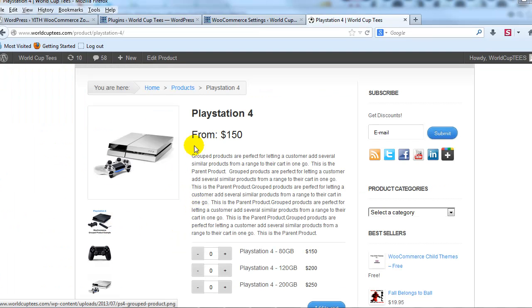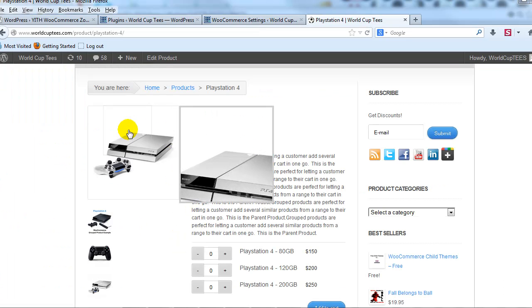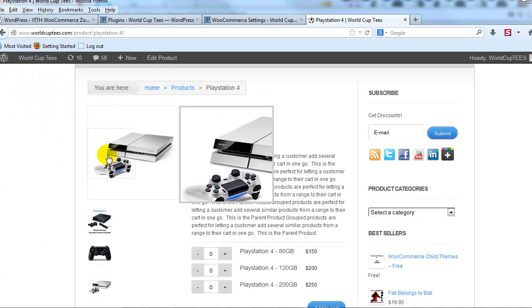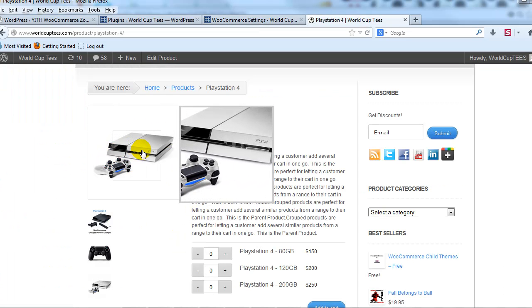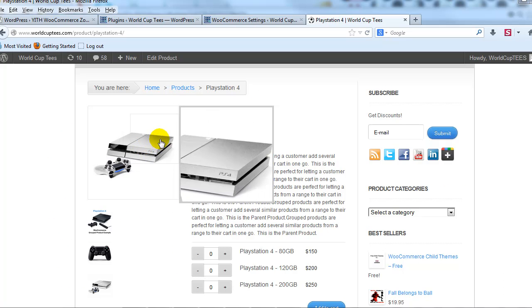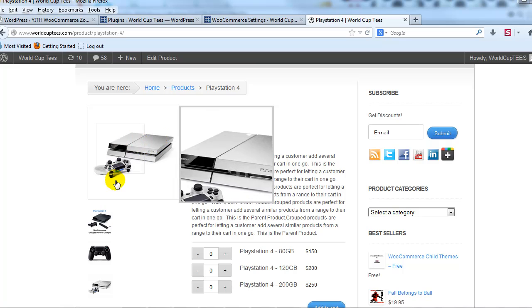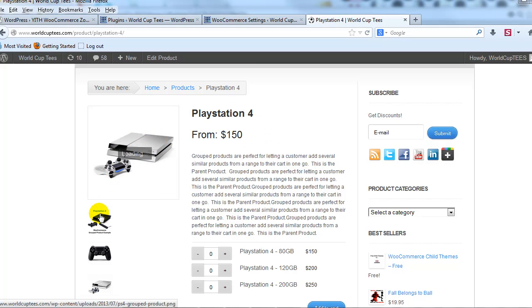You can see here I have this product so if you hover over it, it will zoom in, which is really cool.